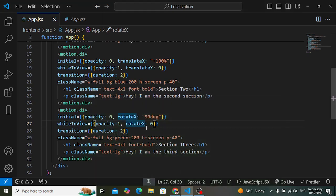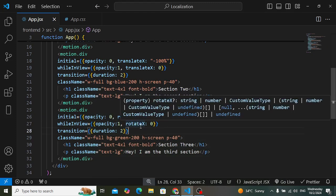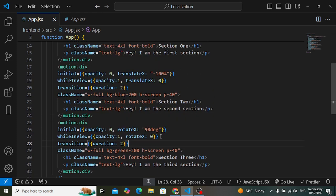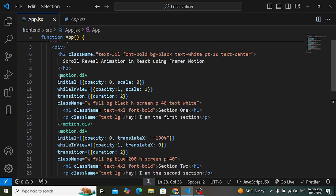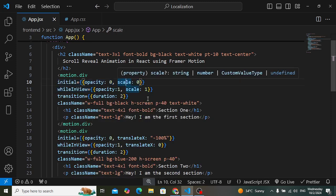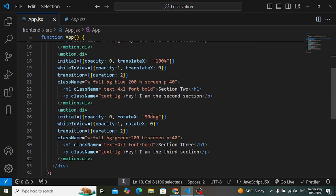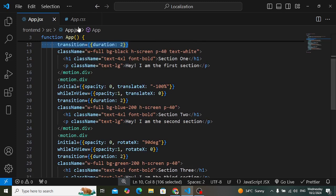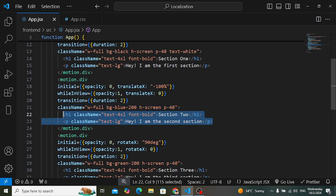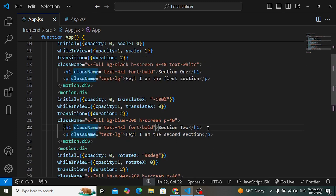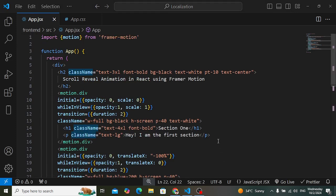You can also use rotateY or any other property — margin, padding, color — whatever you want. This is a simple example of applying motion. However, applying it to every element individually in a large application is difficult. For that, create a separate reusable component for the motion properties and pass elements as children to it. That's how you can implement scroll animation in React JS with Framer Motion. Please like, comment, subscribe, thanks for watching.